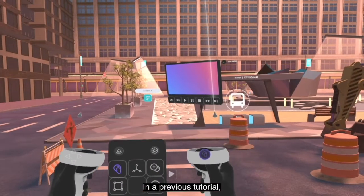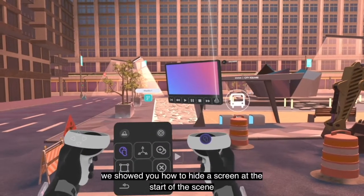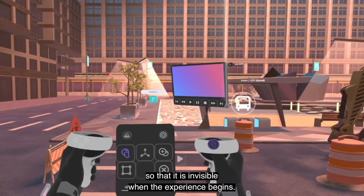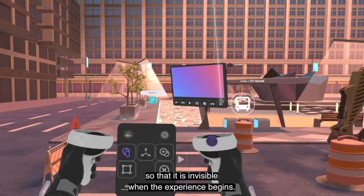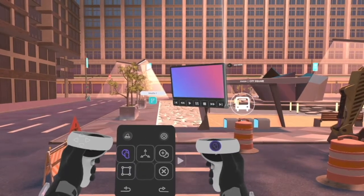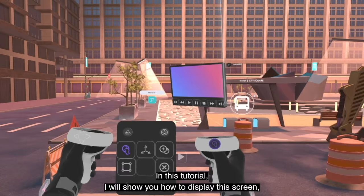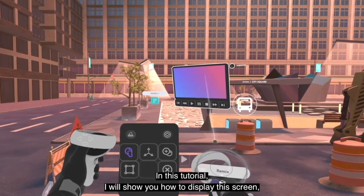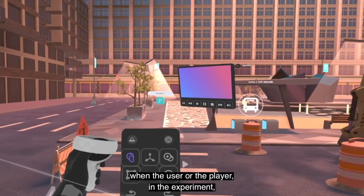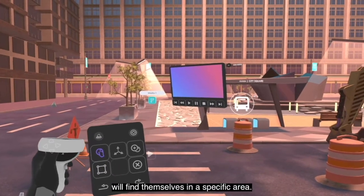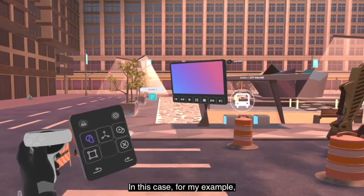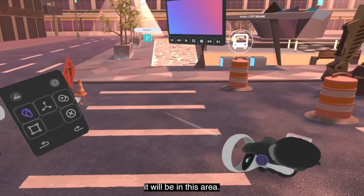In a previous tutorial we showed you how to hide a media panel at the start of a scene so it is invisible to the user when the experience begins. In this tutorial I will show you how to display this media panel when the user enters a specific area — in this case, this particular area.